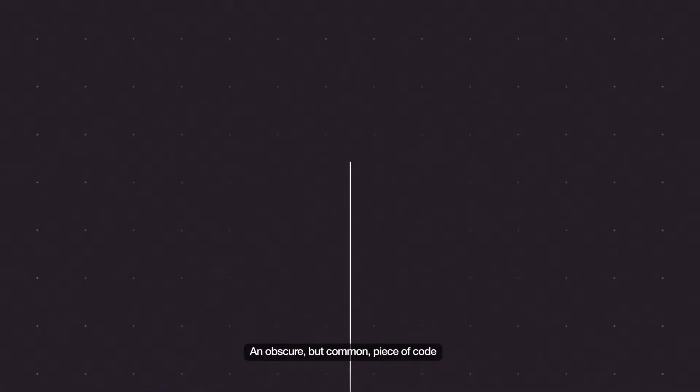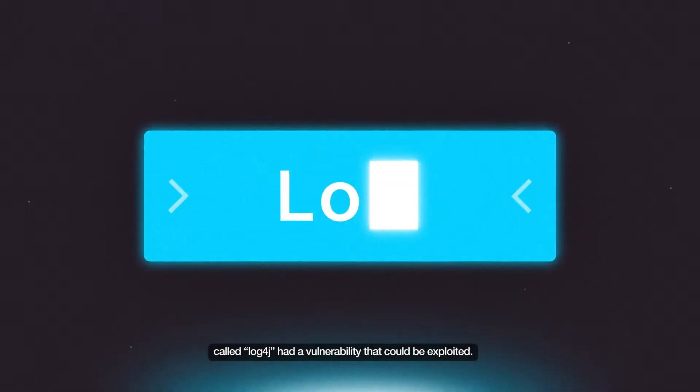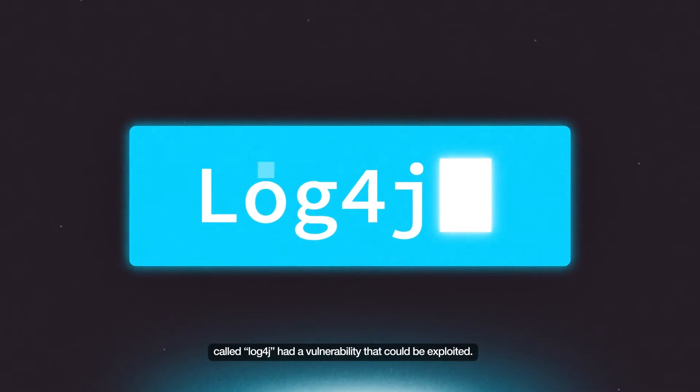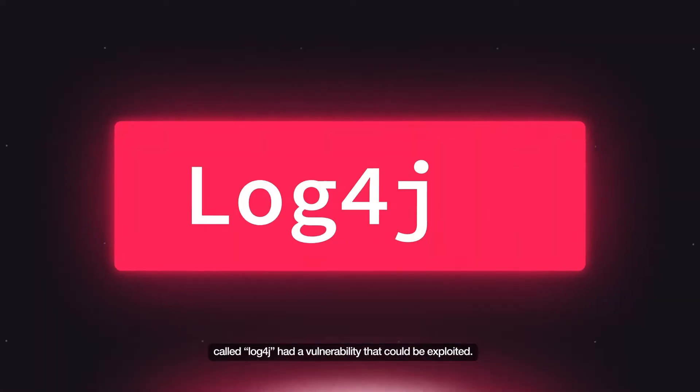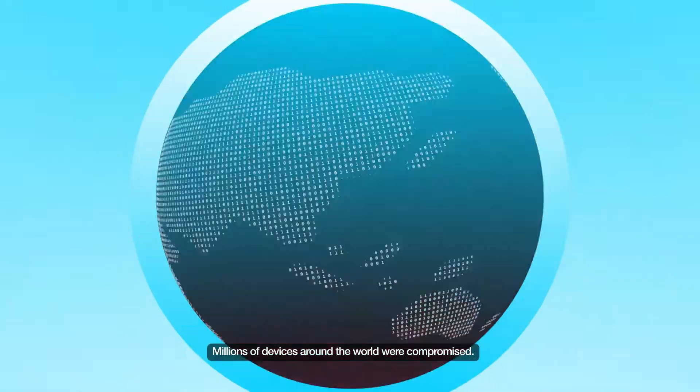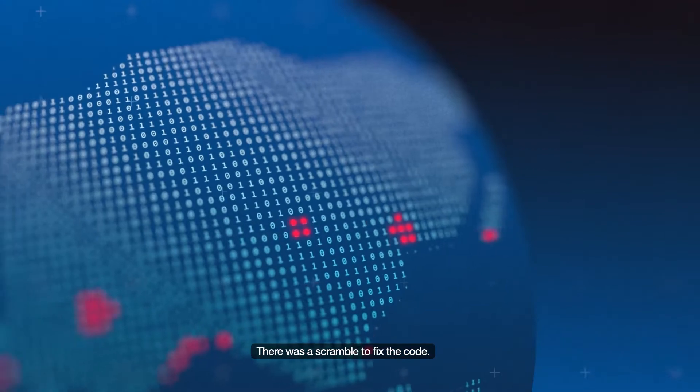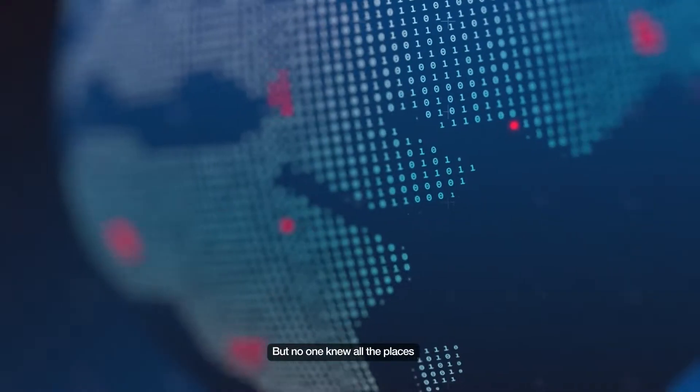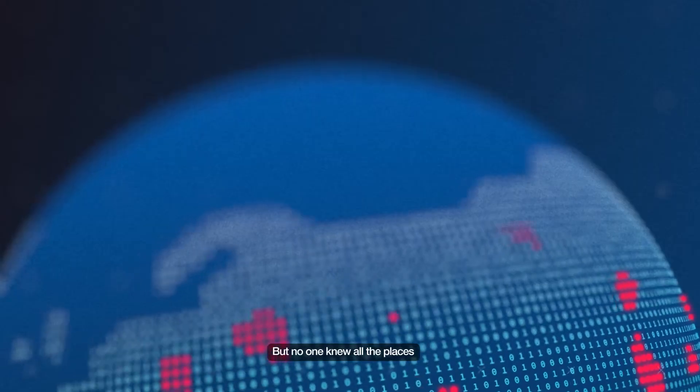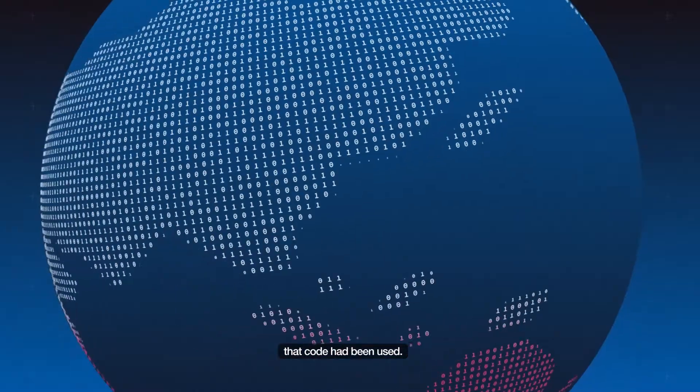This is what happened in December 2021. An obscure but common piece of code called Log4j had a vulnerability that could be exploited. Millions of devices around the world were compromised. There was a scramble to fix the code, but no one knew all the places the code had been used.